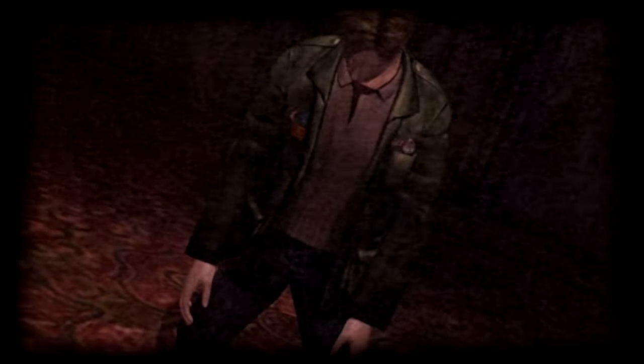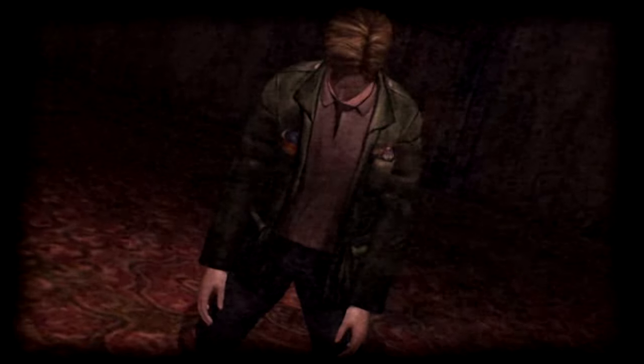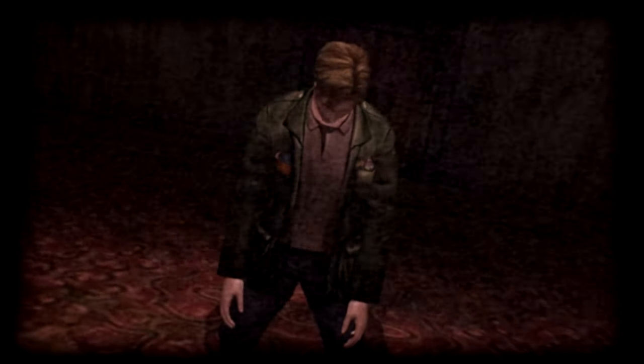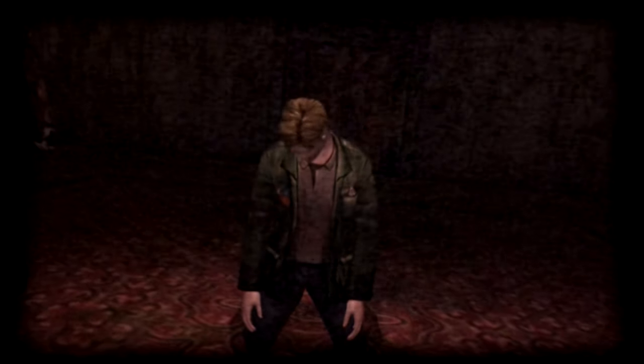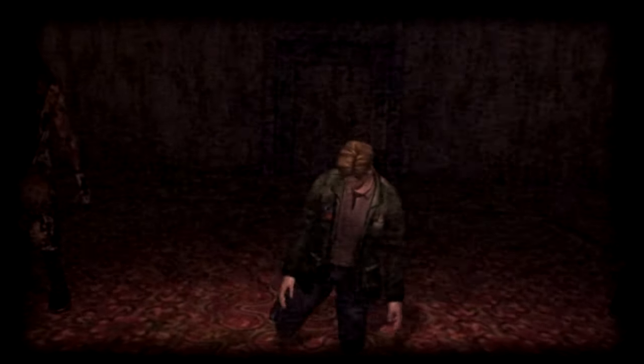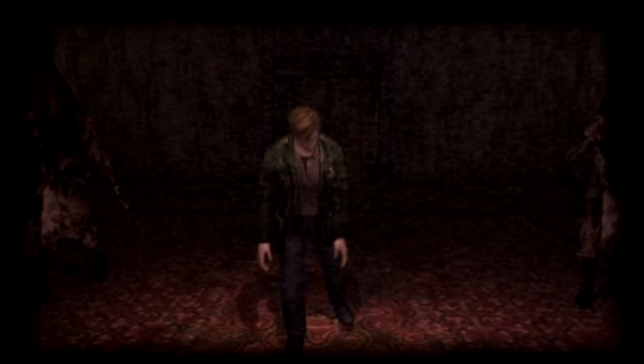This scene, so famous and so provocative, is also incredibly mysterious. What are we meant to take from it? With the understanding that Pyramid Head and James are two sides of the same coin, why are we watching Pyramid Head seemingly kill these creatures in such a grotesque manner? What is the reason?